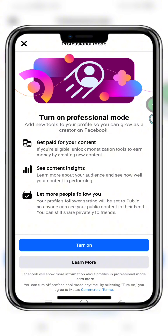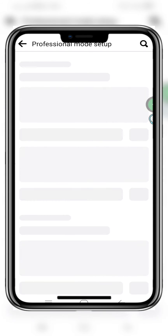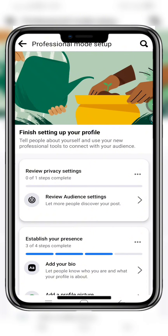If you turn on your professional mode, you can get paid for the content that you upload on a daily basis. You can also see content insights, and people can follow you as well. Then just turn it on here.